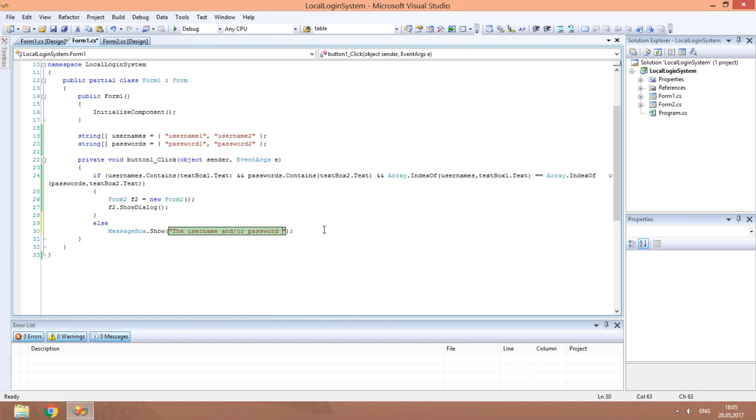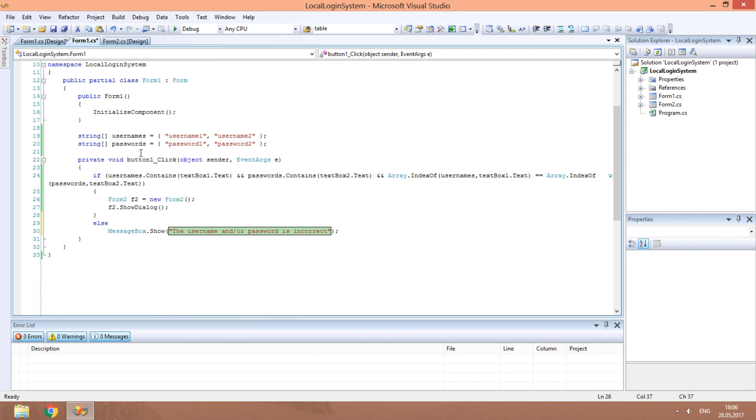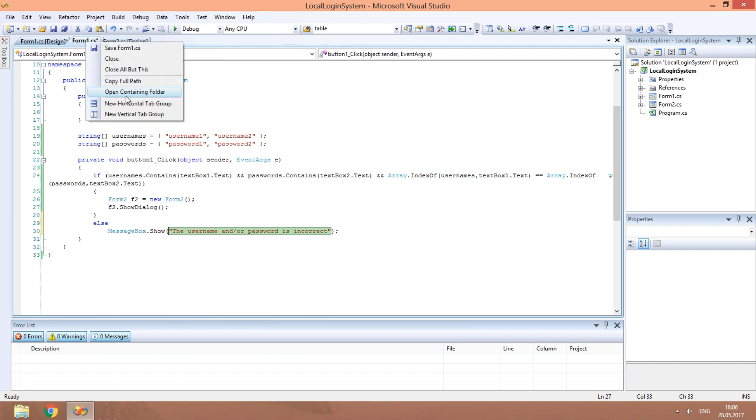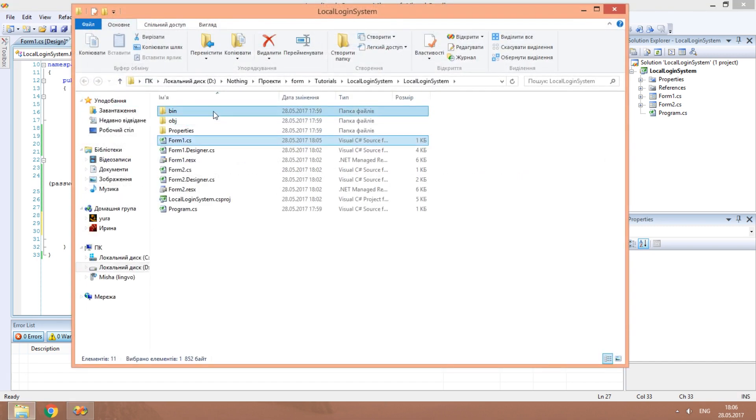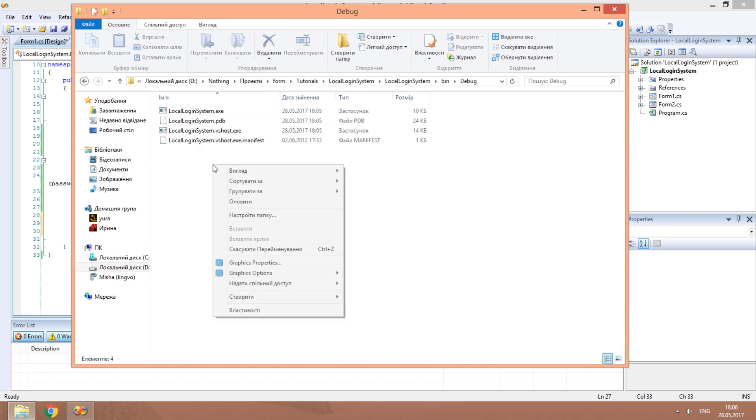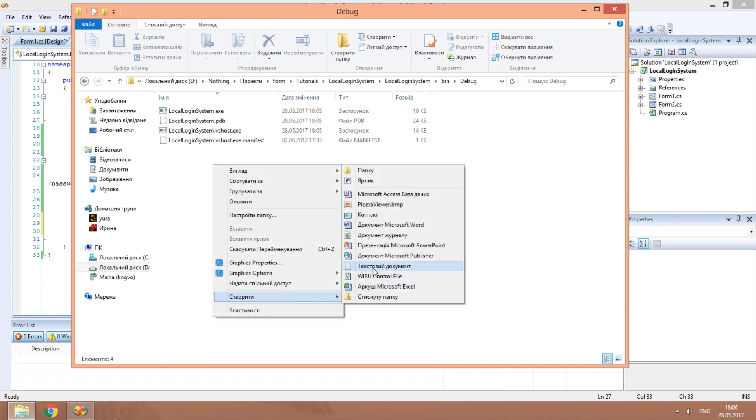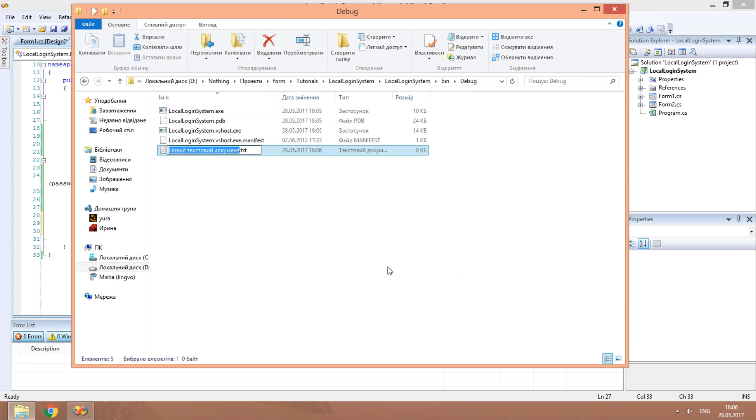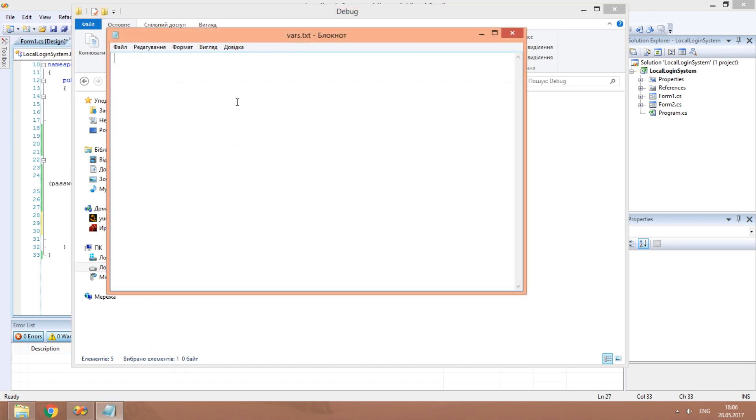The second way is to store the Usernames and Passwords in a TXT file. Of course, you should not keep it in the same folder where the app is, but we will do so just for convenience.